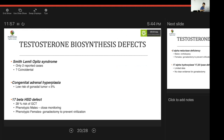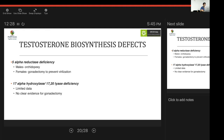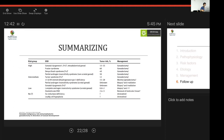Testosterone biosynthetic defects carry relatively lower gonadal tumor risk compared to gonadal dysgenesis and AIS. Smith-Lemli-Opitz syndrome has only two reported cases with a possible coincidental association. Conditions such as StAR and SCC deficiencies have less than 5% risk of gonadal tumor. 17β-HSD deficiency carries almost 30% risk of germ cell tumor — phenotypic males require close monitoring, and phenotypic females should undergo gonadectomy to prevent virilization. 5α-reductase deficiency: orchidopexy for phenotypic males, gonadectomy for females to prevent virilization. 17α-hydroxylase deficiency has very limited data with no clear evidence for gonadectomy.